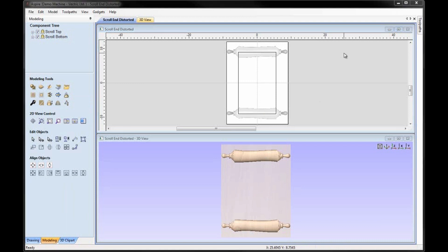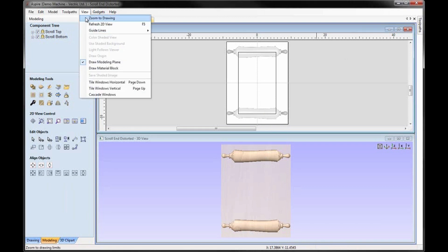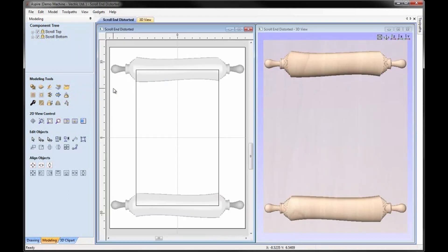Now at this point, as we've adjusted the size of the job and we now have a part which is more vertical than horizontal, probably makes more sense to go to view, tile the windows vertically, then we get a better orientation for looking at this particular part.